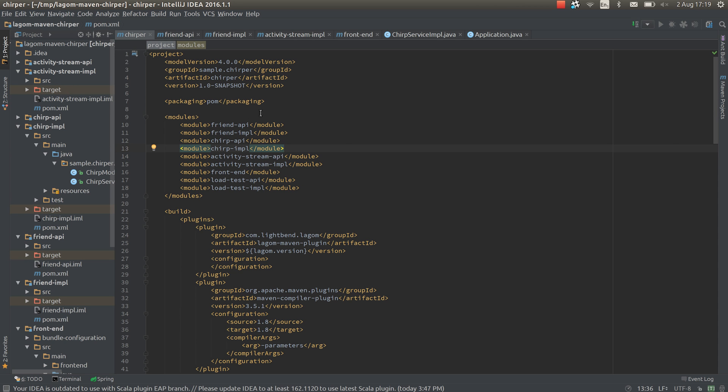So here's the parent pom for the whole Chirpa system. I've defined the modules for each service. There's an API and implementation for each, plus the play frontend.